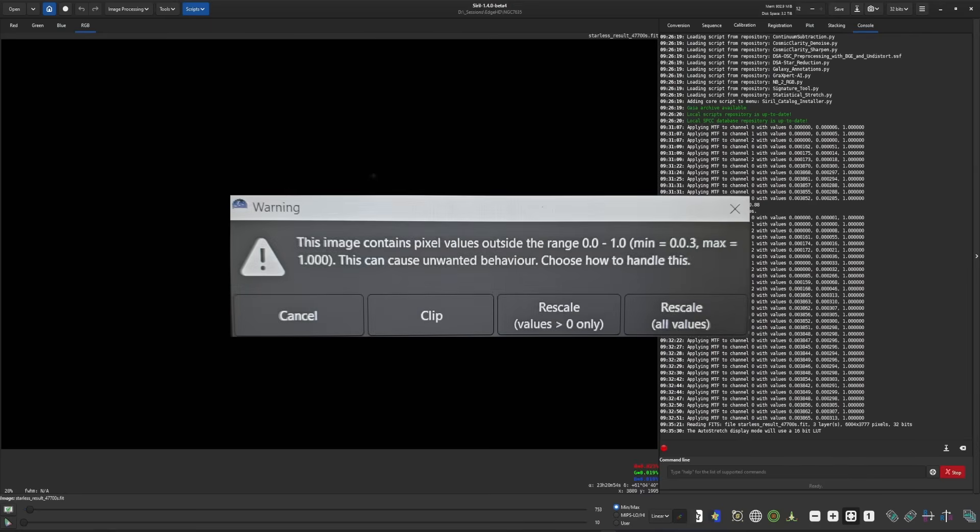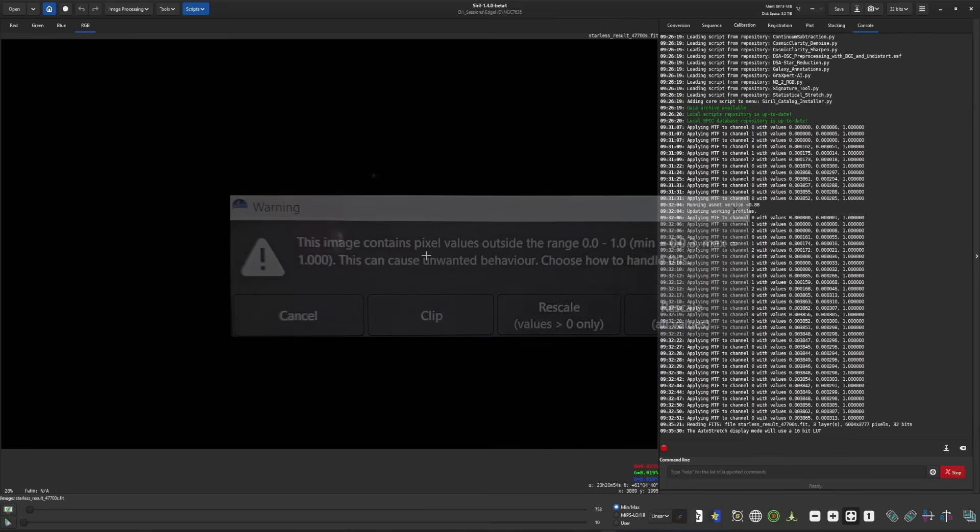And it always causes confusion. People, including myself, the first time that I saw it wondered which correct option to select to correct this issue that we're being warned about. Super confusing if you don't have a good understanding of what's going on under the covers. So the developers have gotten rid of this message. You will no longer see it.